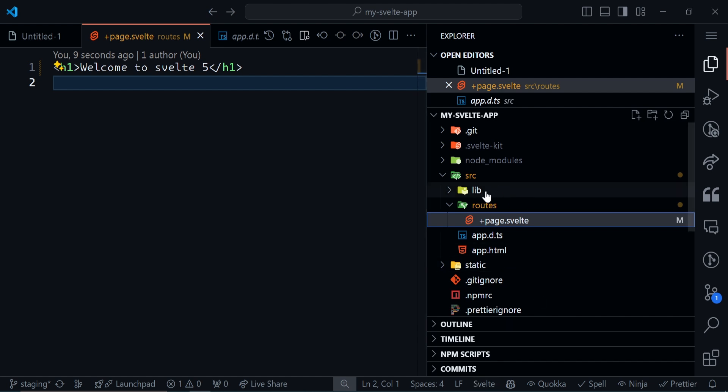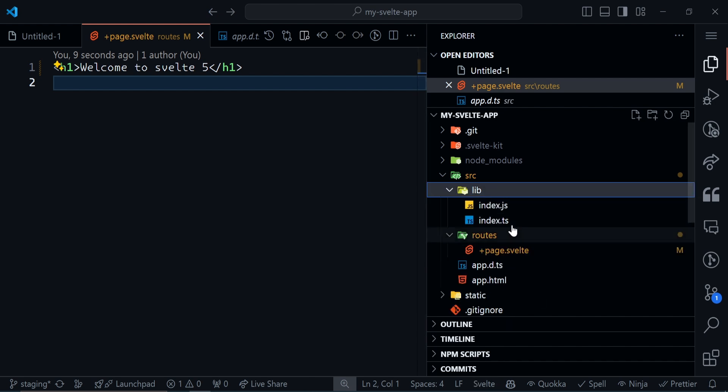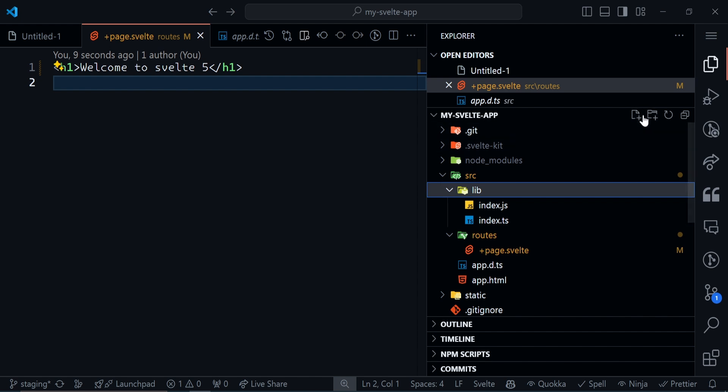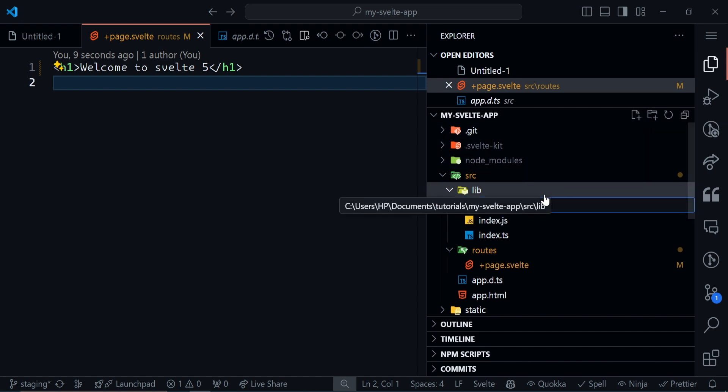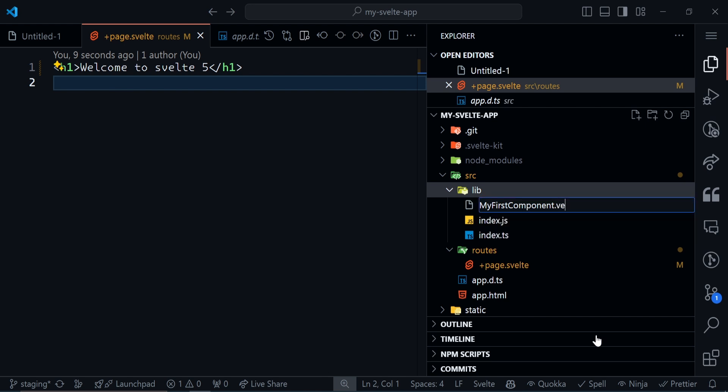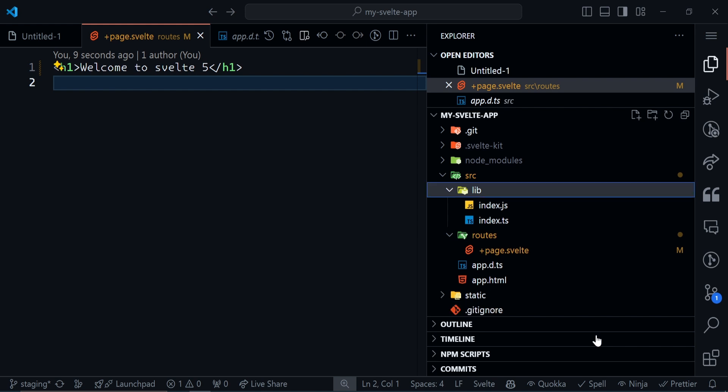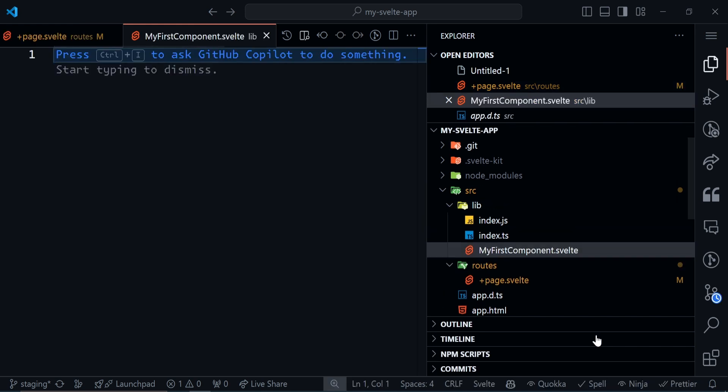In order for us to create a Svelte component, we have to create a file and give it the extension .svelte. Go to your lib folder. In this lib folder, create a new file. Name it MyFirstComponent, starting with a capital letter. End it with the extension .svelte.